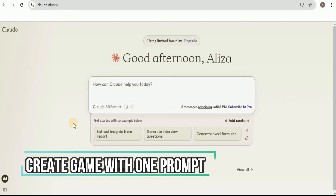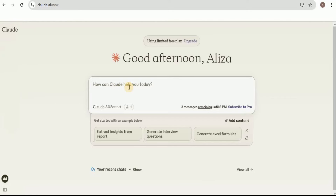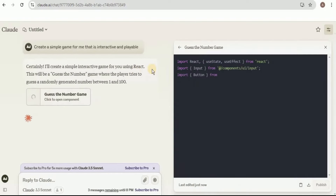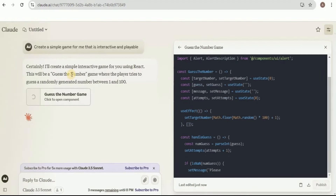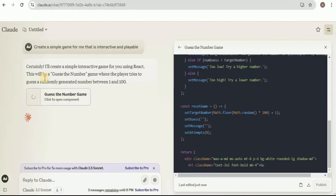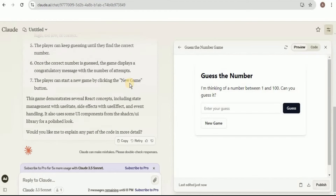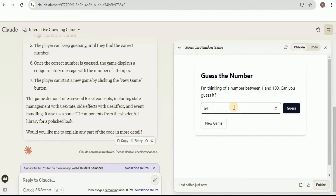In addition to creating an entire game by providing the front end, the artifacts provided by Claude 3.5 Sonnet are also able to create games by just providing a simple prompt. I'm going to ask it to create a simple interactive and playable game. It says a simple interactive game using React will be a 'Guess the Number' game, where the player tries to guess a randomly generated number between 1 and 100.